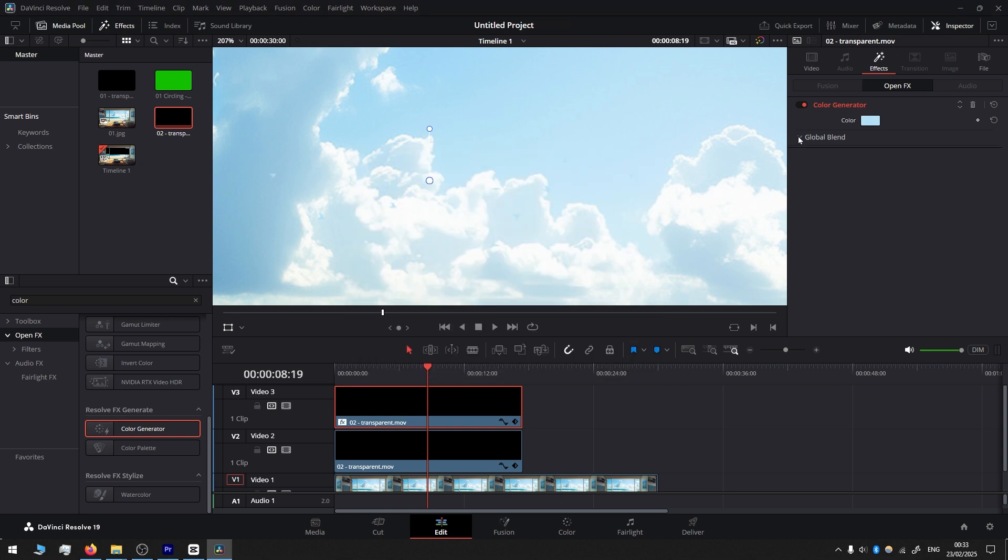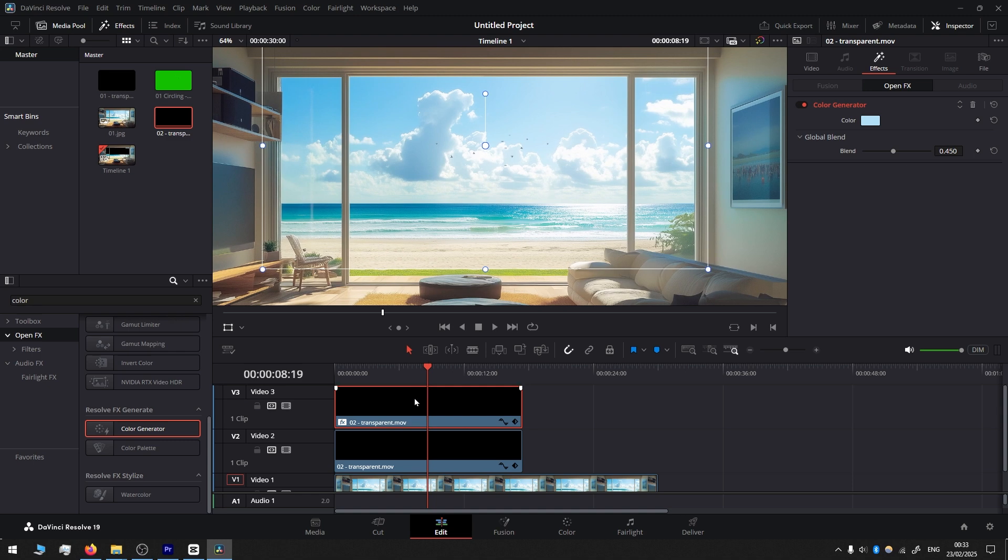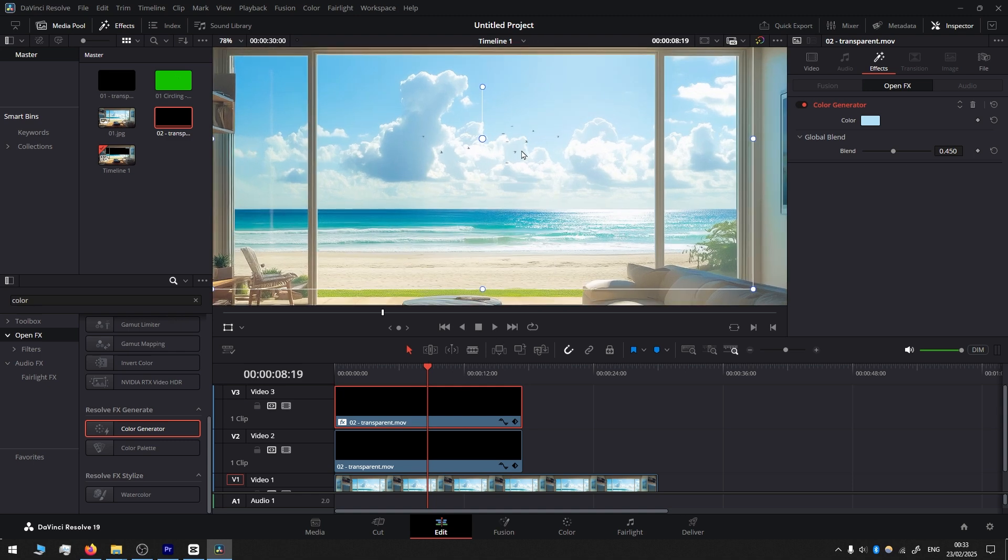Global Blend and reduce opacity. As you can see, before and after, it blends so much better.